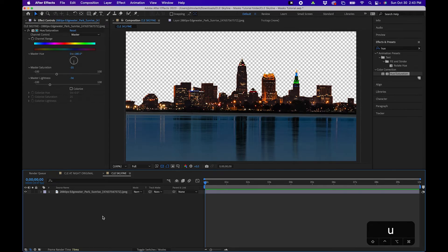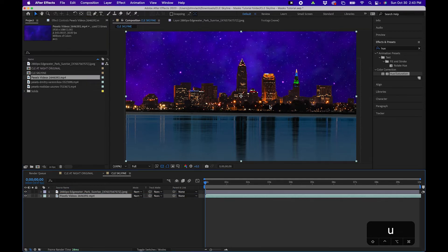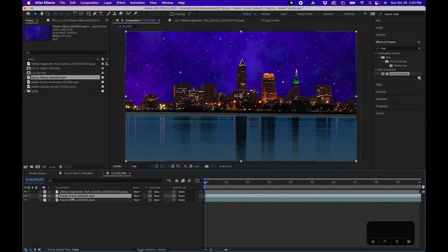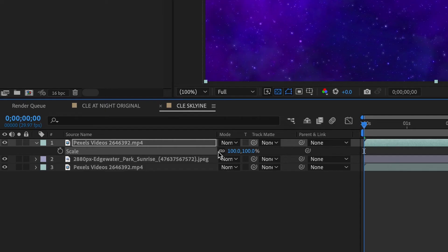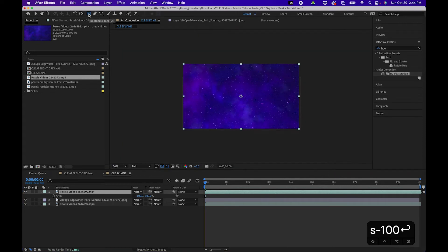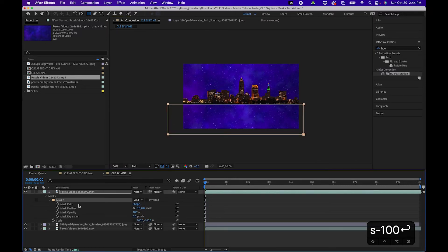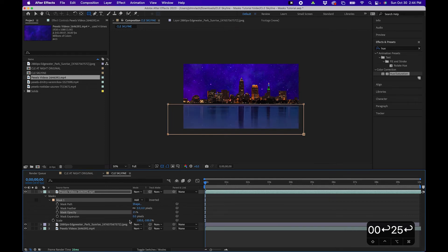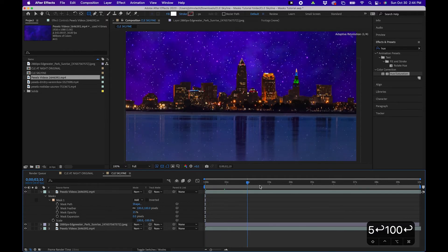Now that we have our skyline, let's start compositing. I'll go to the project panel and drag our sky layer underneath to get a nice sky element. To add stars to the water, click on the sky layer, press Command+D to duplicate it, bring it above, press S to bring up Scale, unlink the X and Y values, and change Y to negative 100 to flip it. Then grab the rectangle tool, draw a mask just around the water, drop the opacity to about 25%, and feather the edge to about 100 pixels. Now we have a mirrored stars effect on the water.